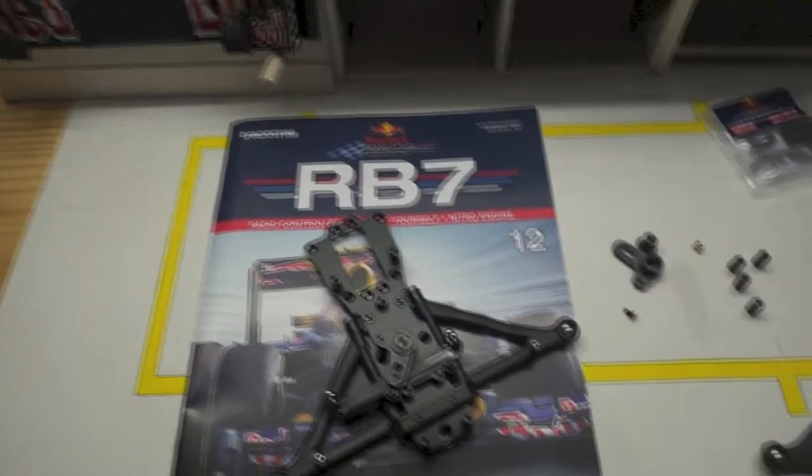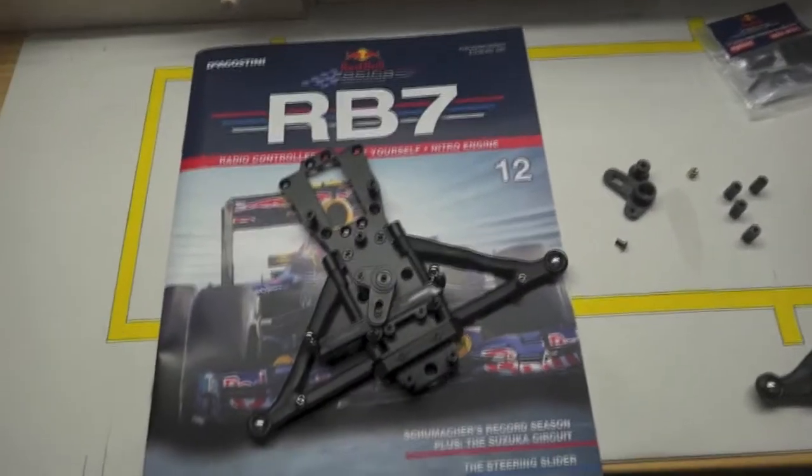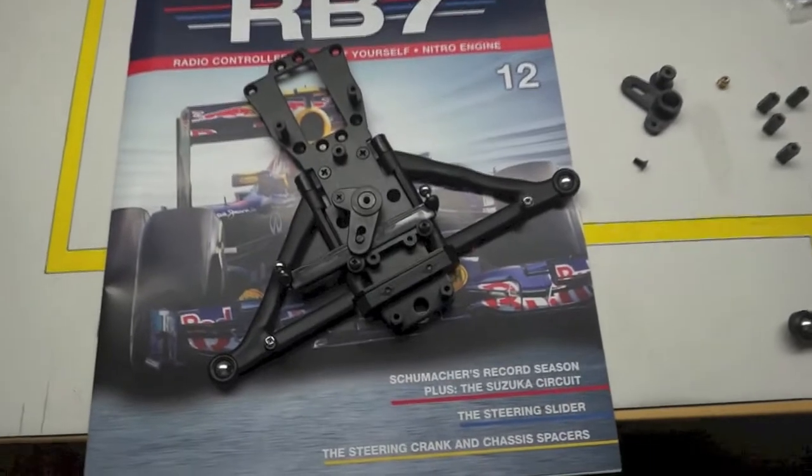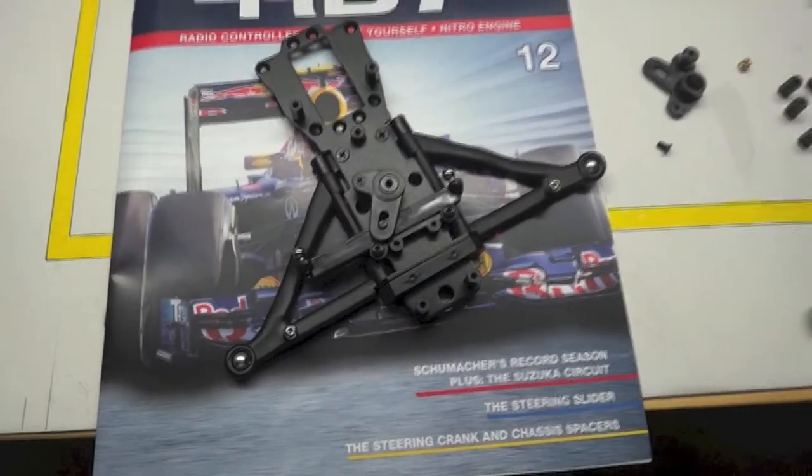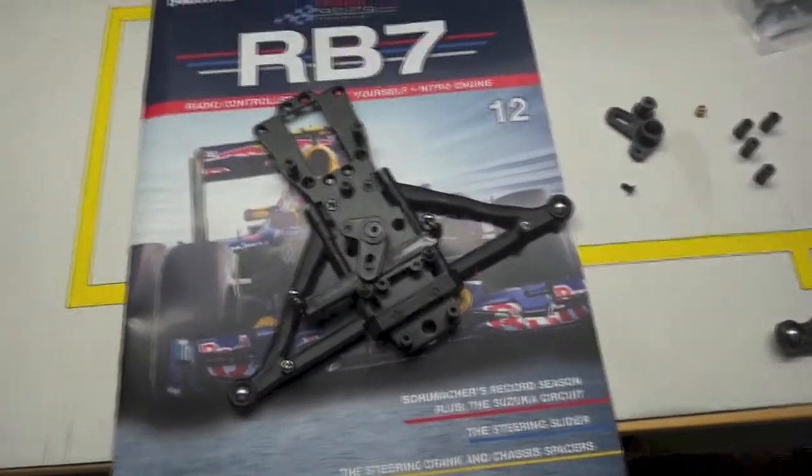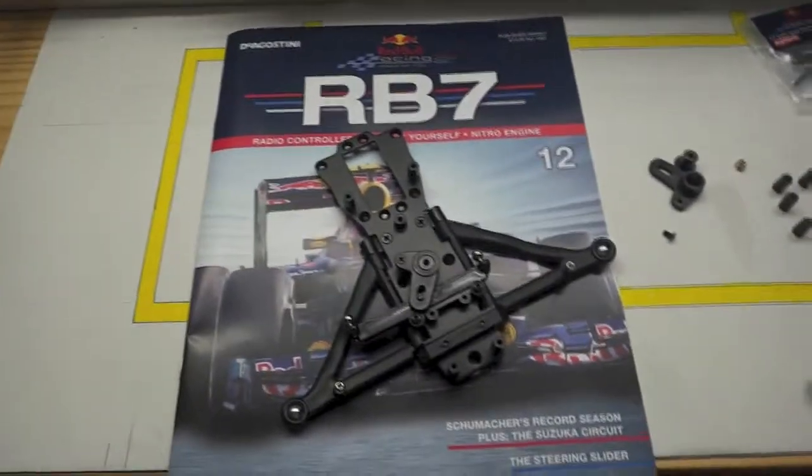Hey guys, it's issue 12. Today we'll be applying the steering crank and the chassis spacers.